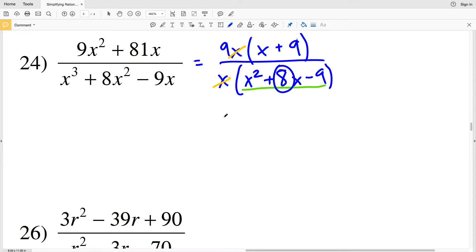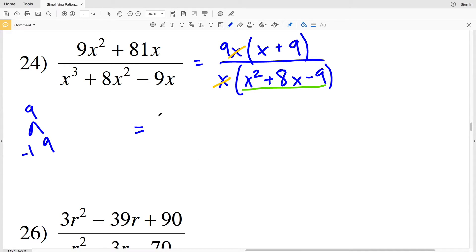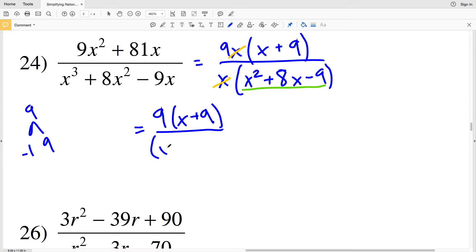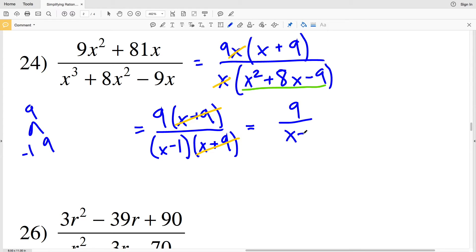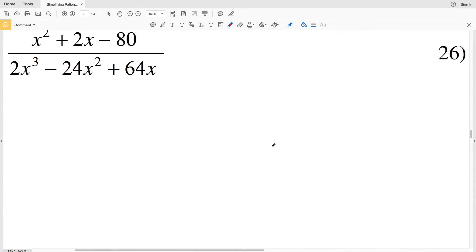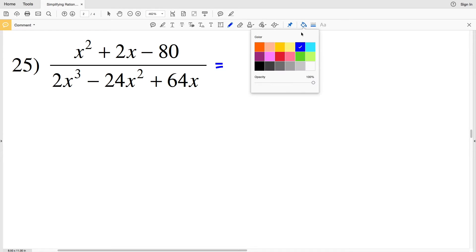I also need to factor the polynomial in my denominator: two numbers that multiply to give negative 9 and add to give positive 8 are −1 and 9, because (−1)(9) = −9 and −1 + 9 = 8. So rewriting the fraction for number 24: I have 9(x + 9) divided by (x − 1)(x + 9). The (x + 9) cancels out, leaving 9 divided by (x − 1). That is the solution for number 24.